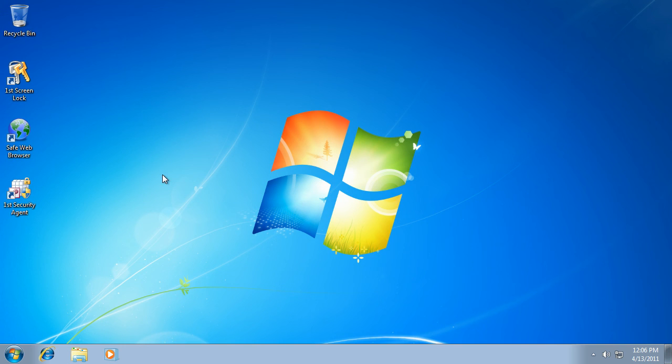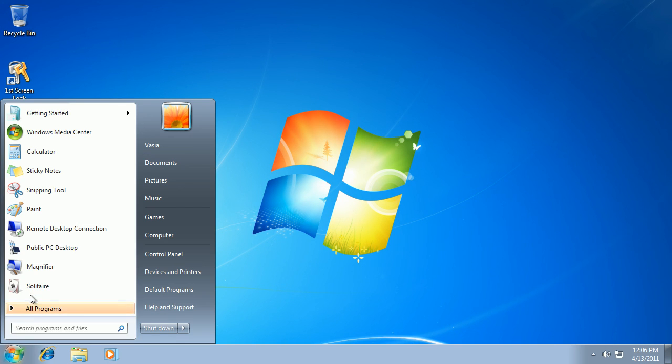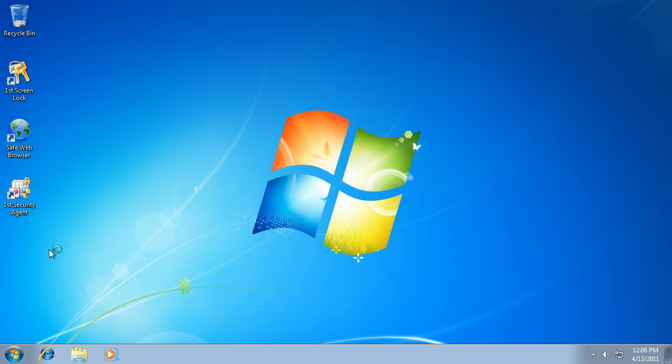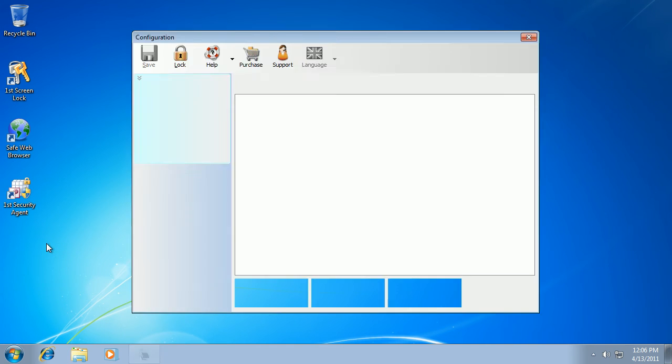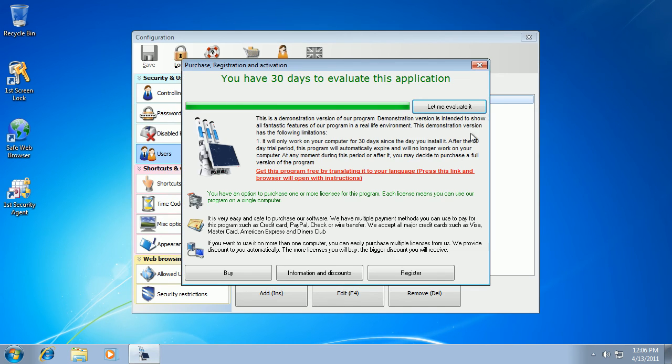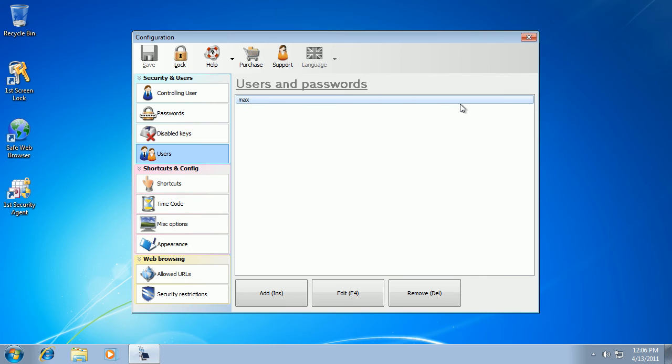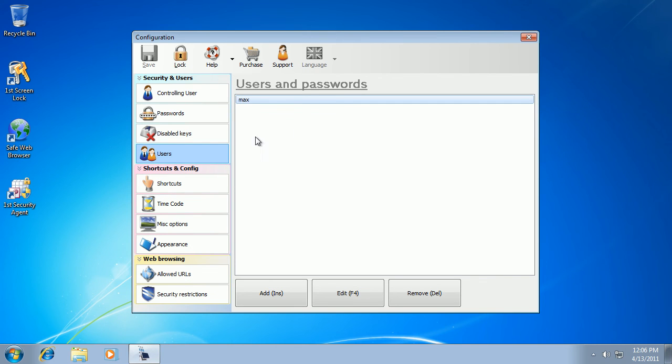And we are back. We can start public PC desktop software configuration utility again. And we can do other changes and test them.